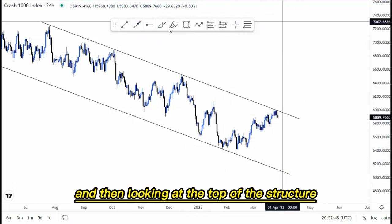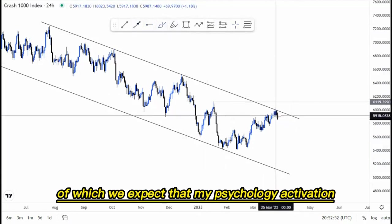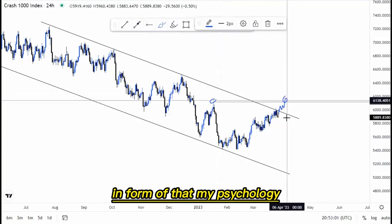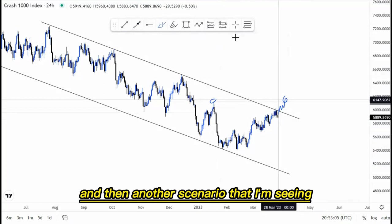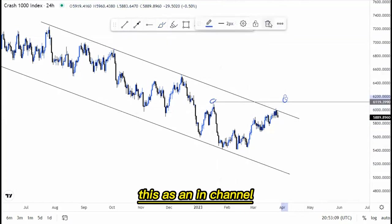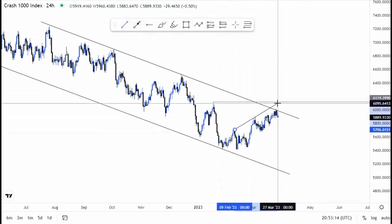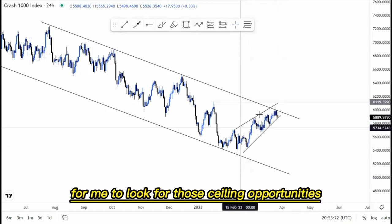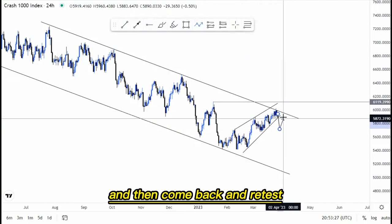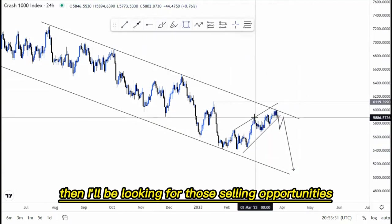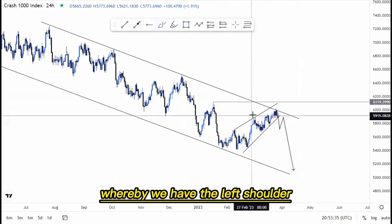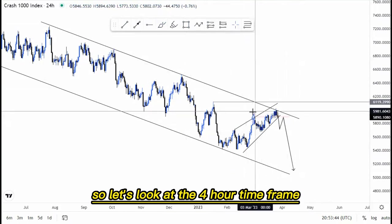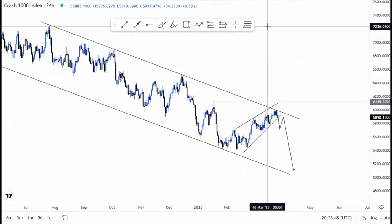Looking at the top of the structure, we expect a mass psychology activation whereby the market can push to the upside, create a double top formation, and then push to the downside. Another scenario is this ascending channel as confluence — two touches at the top and two at the bottom. I'll be looking for selling opportunities if we break this ascending channel and retest, as this area could form a left shoulder, head, and right shoulder pattern. Let's go to the four-hour and then the one-hour time frame.